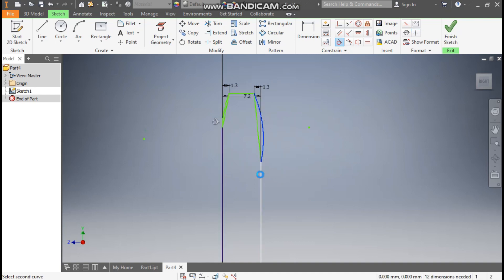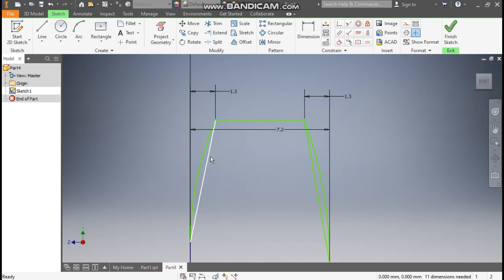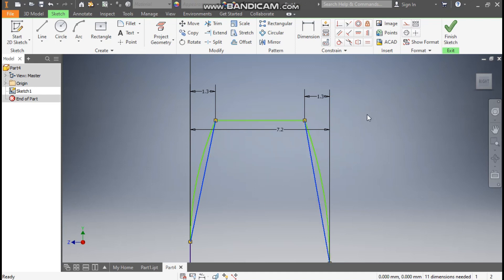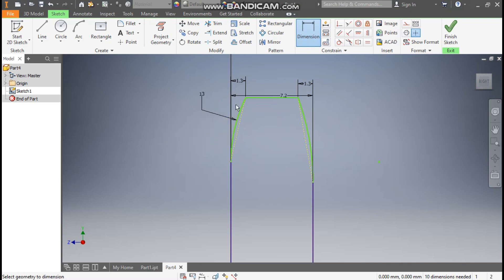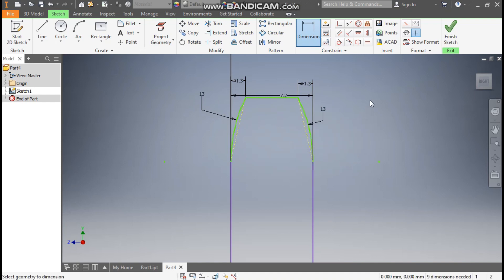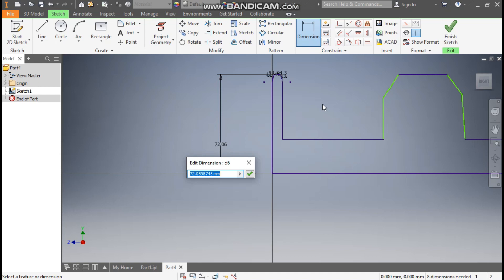Select this arc and select this line, then escape. Select the inner line and this line and make them construction geometry. Now go to Dimension and define this arc radius as 13 mm, and define this one also as 13 mm. Now select this top and select this center line — we will define this as 88.55 divided by 2.